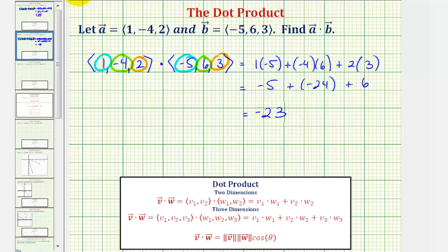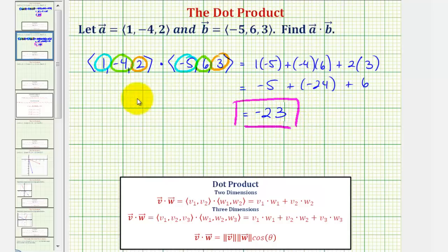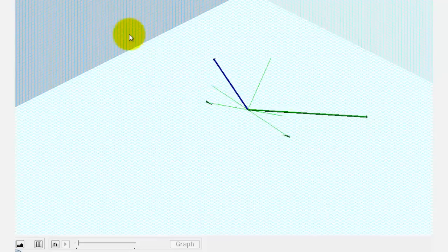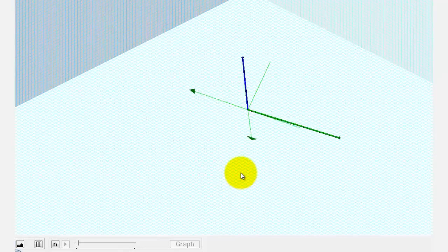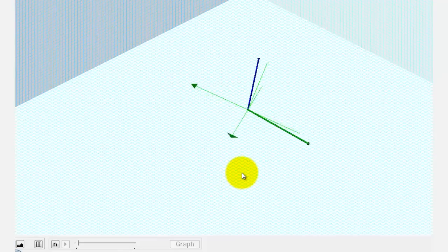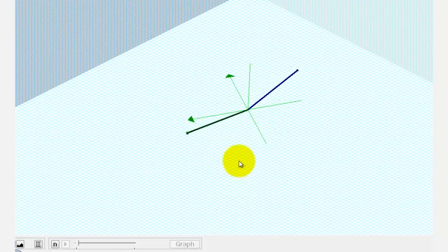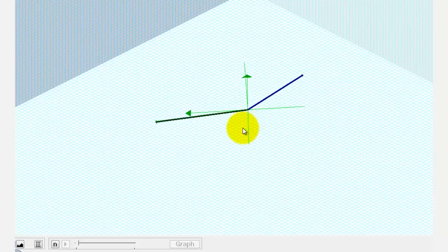So we have negative five plus negative twenty-four plus six, which is equal to negative twenty-three. Notice in this case the dot product is negative, which means the angle between the two vectors, angle theta, would be greater than pi over two radians. Let's verify this graphically — here's the graph of the two vectors, and as we can see the angle between them is greater than pi over two radians.